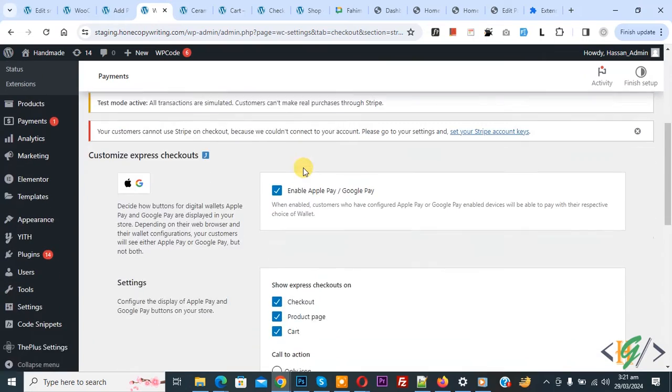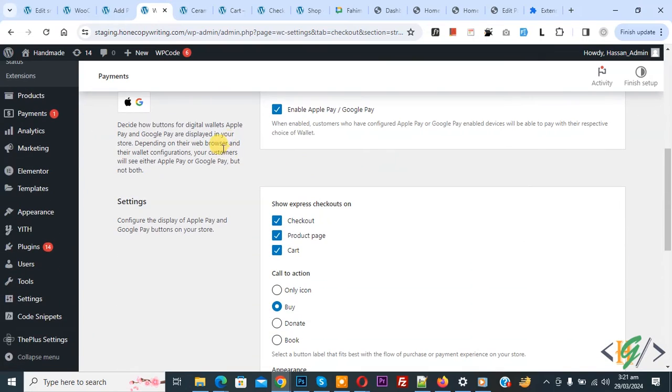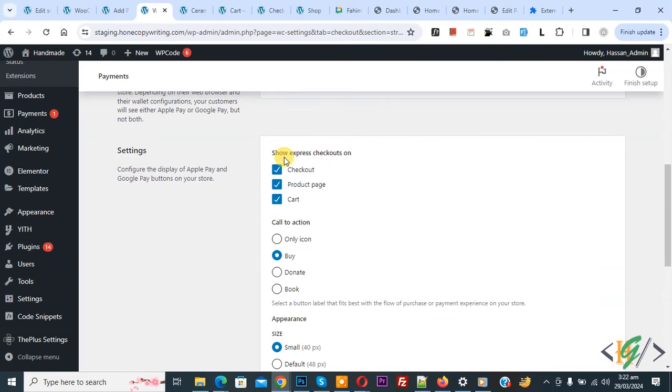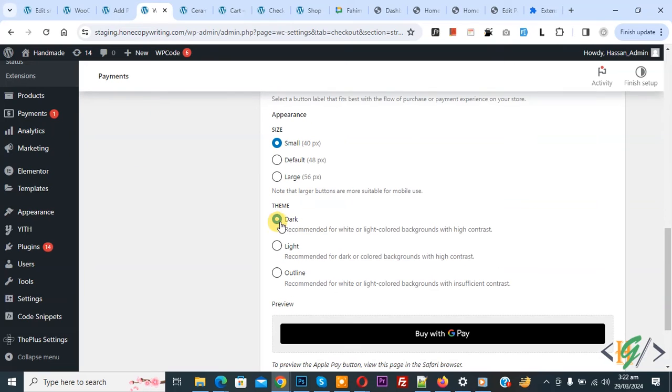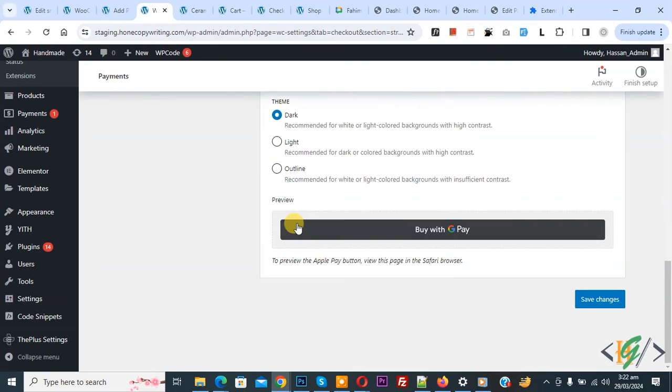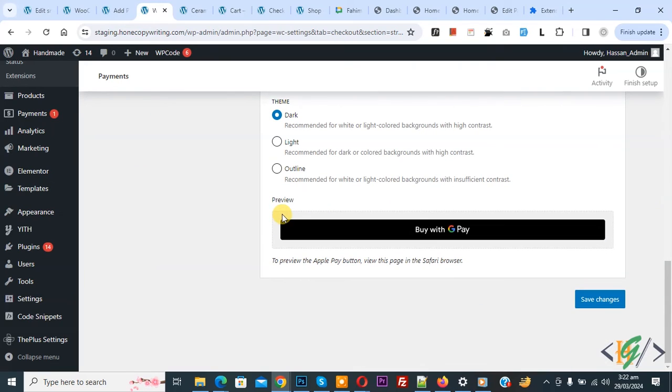Now scroll down, you see enable Apple Pay, Google Pay, and then you see show express checkout on checkout page, product page, cart page, call to action, appearance, theme. Also you see preview button. So you can do setting according to your requirement and then click on save changes.